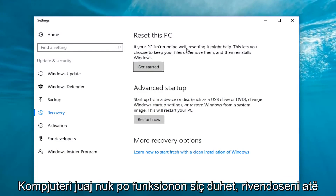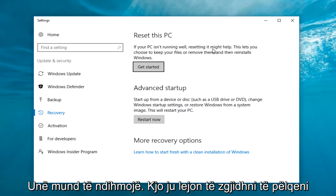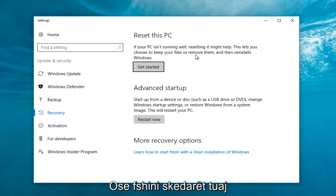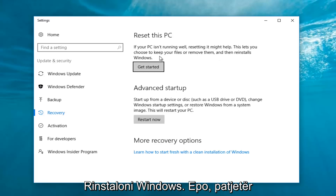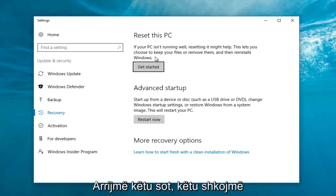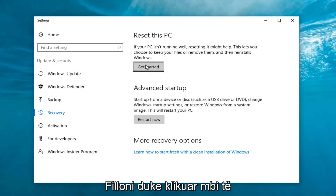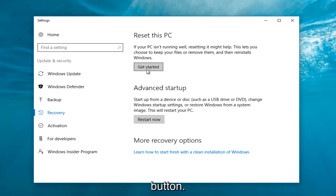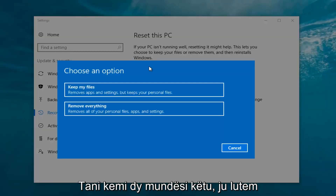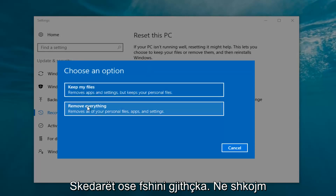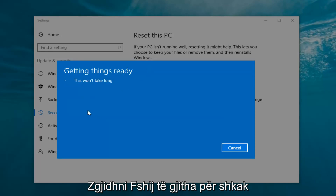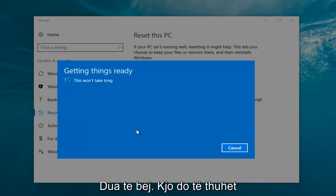Underneath Settings you want to left click on the Get Started button underneath Reset This PC. If your PC isn't running well, resetting it might help. This lets you choose to keep your files or remove them and then reinstalls Windows — that's definitely what we're trying to accomplish here today. We have two options: keep your files or remove everything. We're going to select Remove Everything.